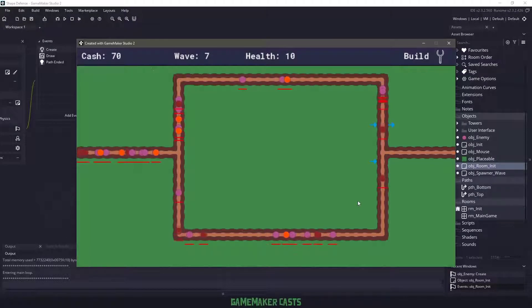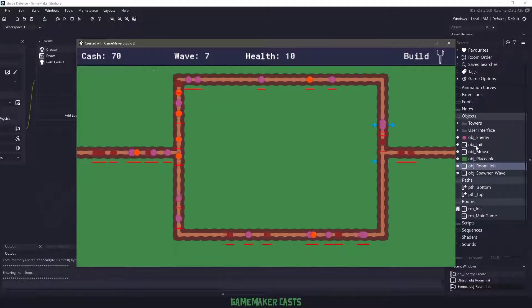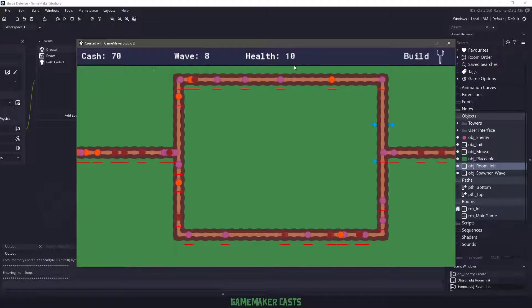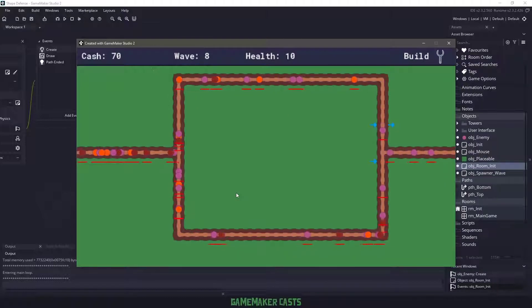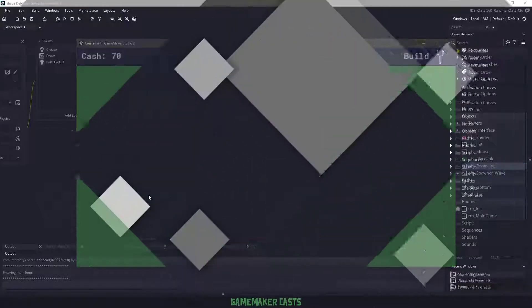Hi everyone, welcome back to GameMakerCast. It's Mickey, and in this video tutorial we're going to be adding some enemies into our tower defense game. So let's roll the introduction and let's get right into it.